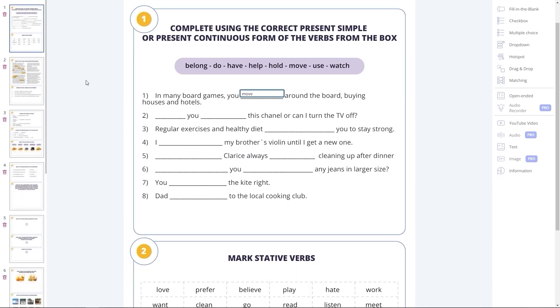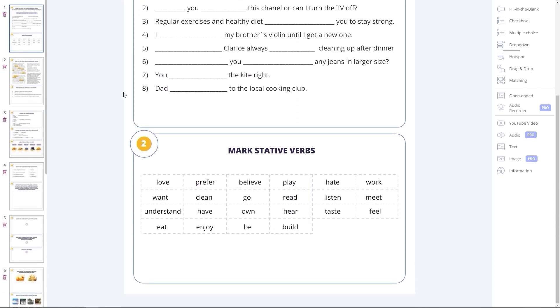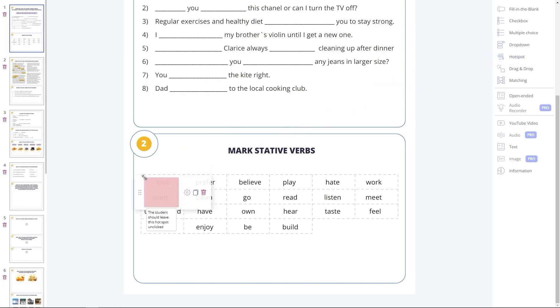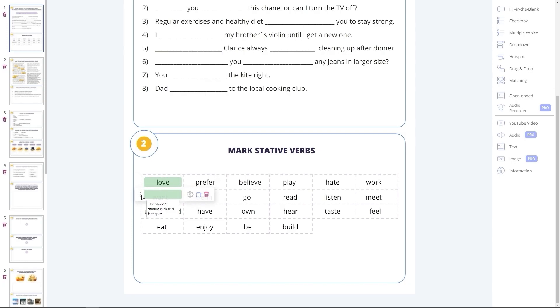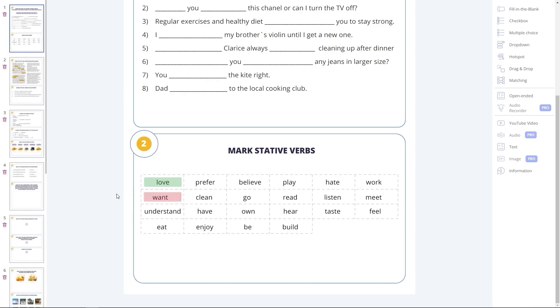Hotspot interactive element works best for true or false tasks. It looks like a clickable zone, and the teacher assigns green color to the right answer, and red to the wrong one or ones.